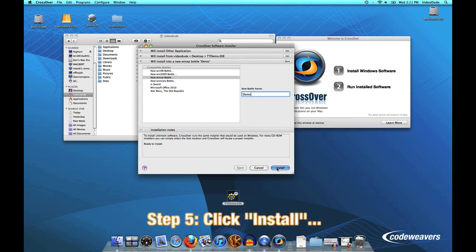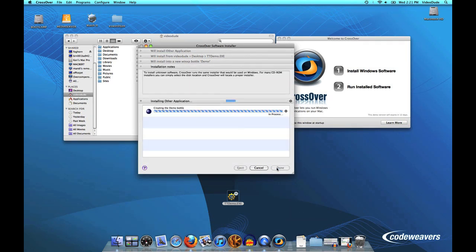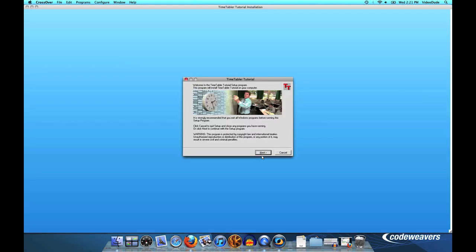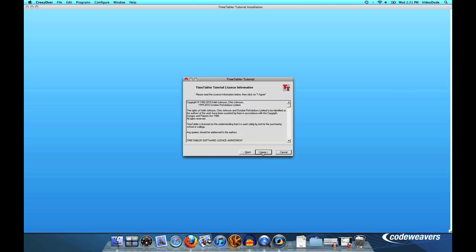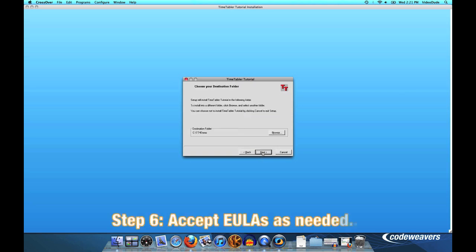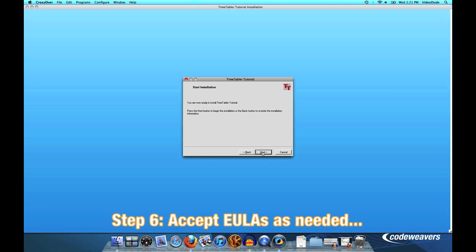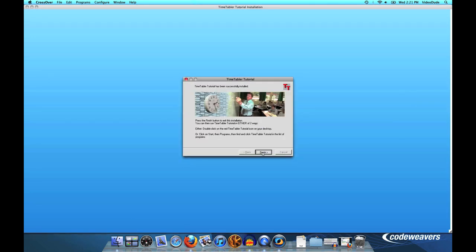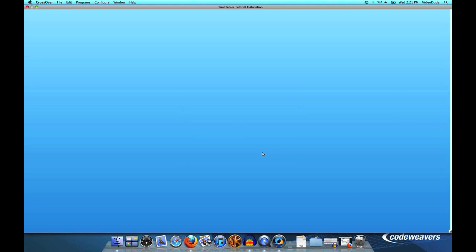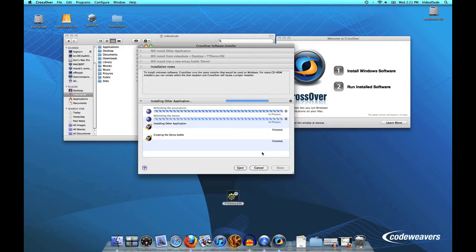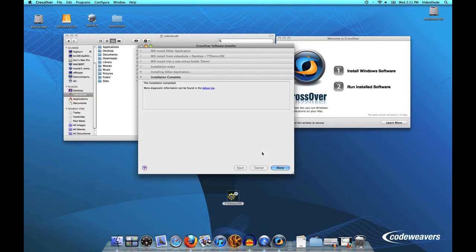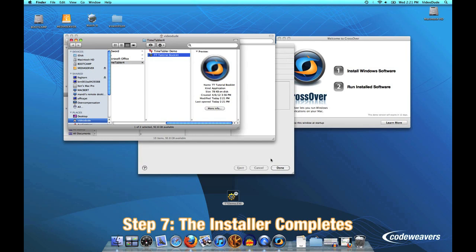I'm just going to go ahead and click the install button. CrossOver will open that dot EXE file and begin the installation process, and we can watch that progress here in CrossOver's installer. Timetabler tutorial, agree to the EULA of course, and that was very fast. Installation is complete.